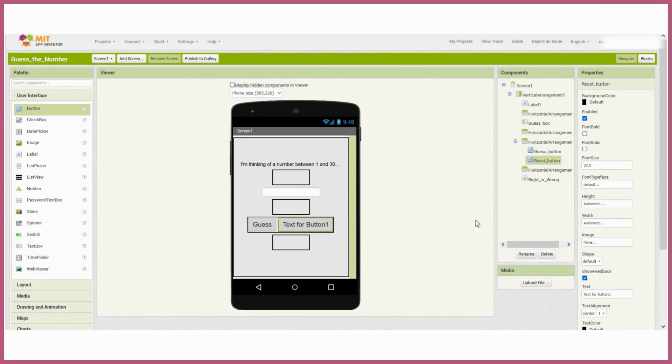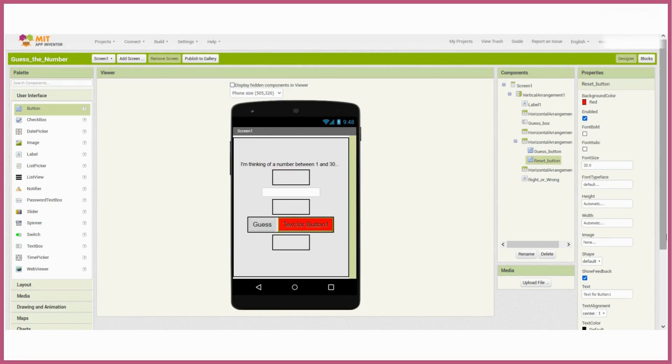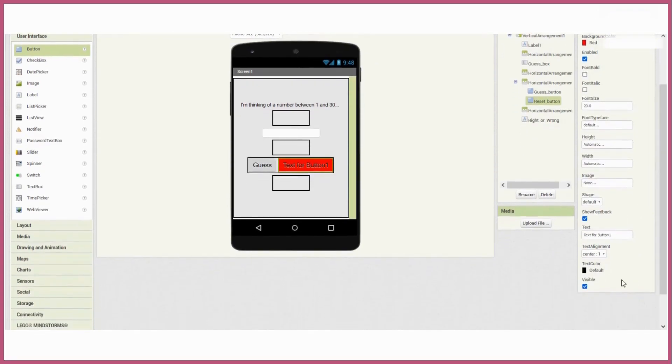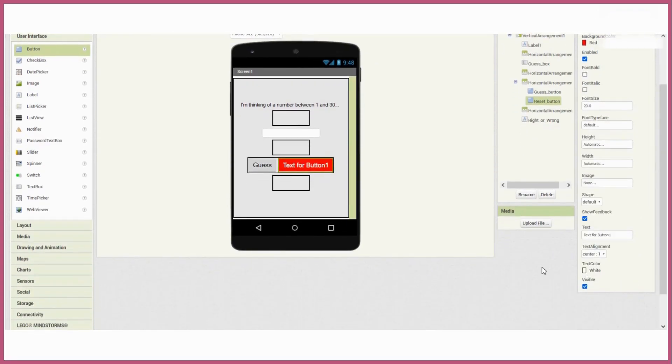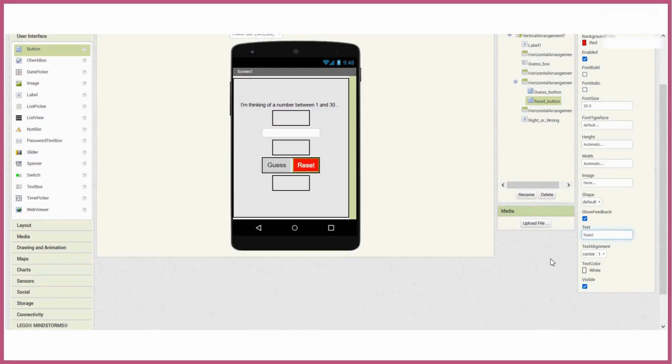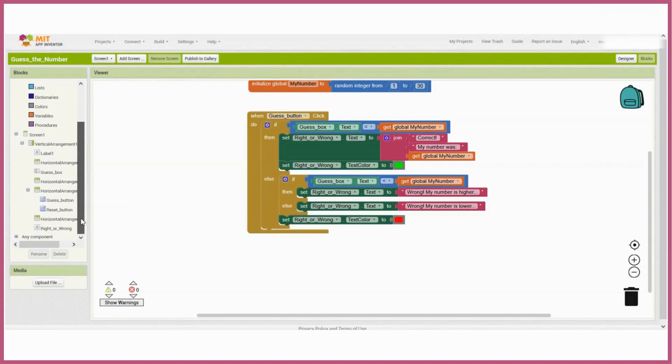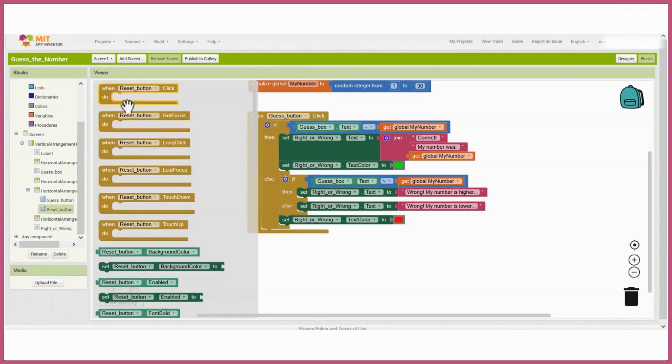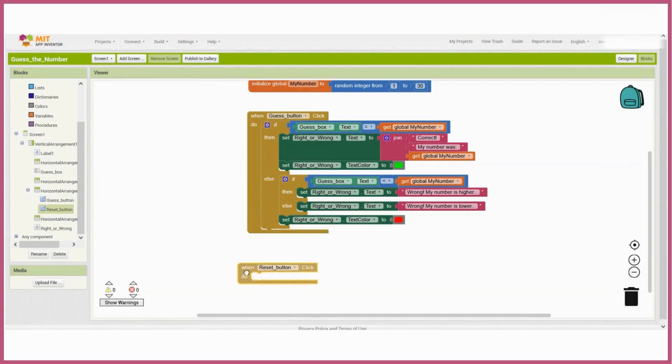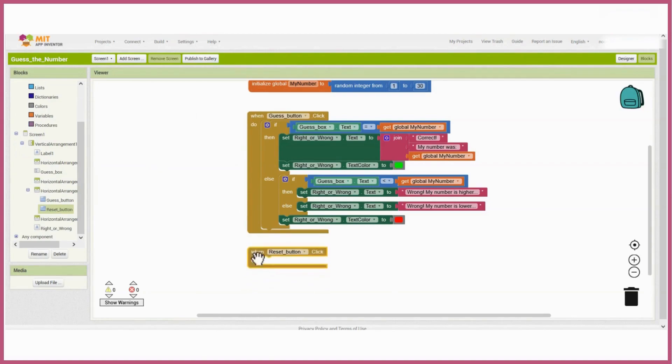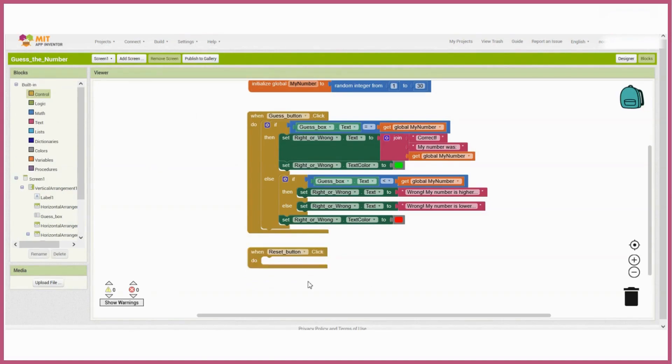And let's change the background of the reset button to red and we'll change the font color to white so that it stands out. Now we'll code the logic for the reset button. We'll say that when the reset button is clicked, the random number resets and the computer chooses a new number.